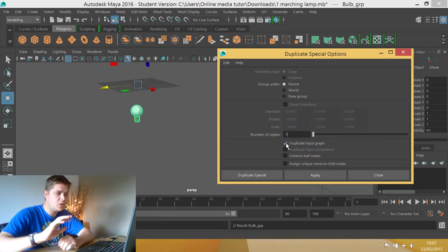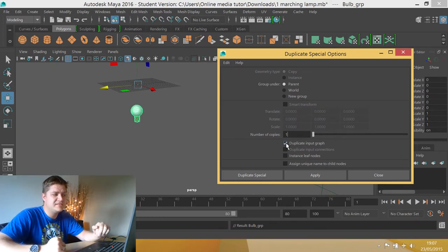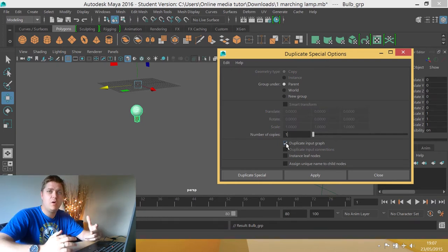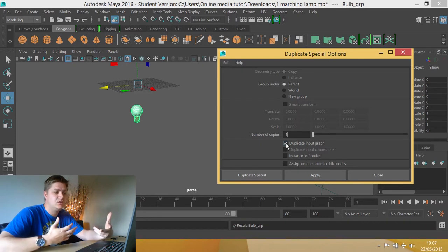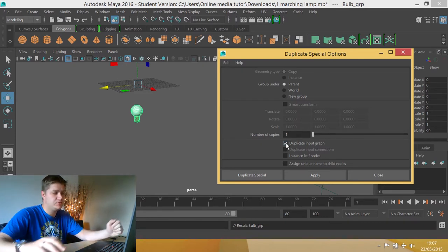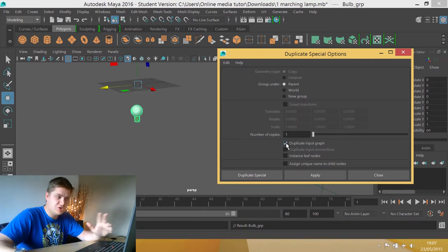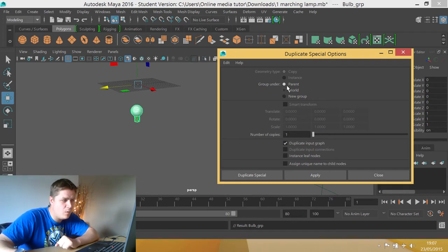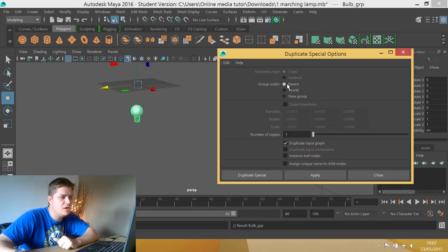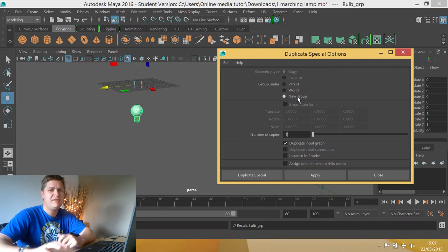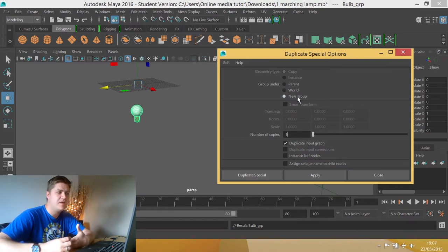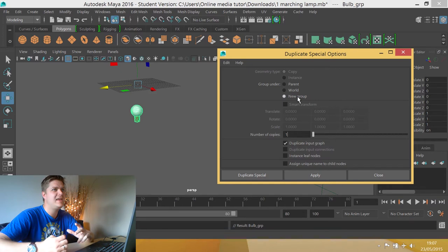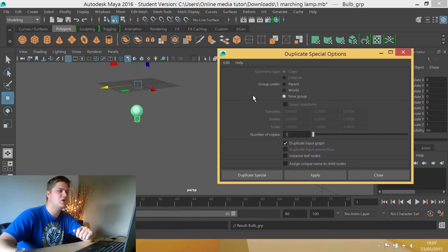what that does is that tells my, when I'm going to duplicate it, I want to bring any connections through with that. So the animation being one of those, which is brilliant. But now what is important is choosing the right one of these and this is the reason I put it into a group. So we're going to have each bulb in its own group and that is going to stop any new bulbs being connected through animation to the other one.